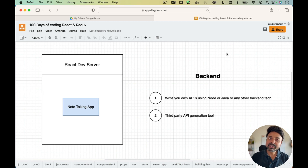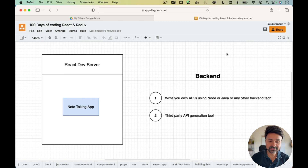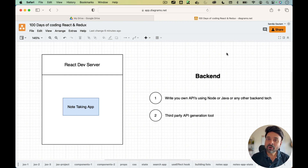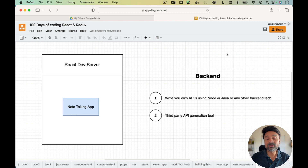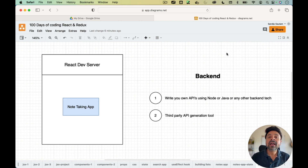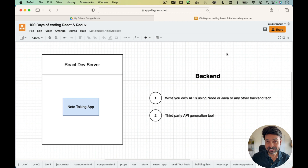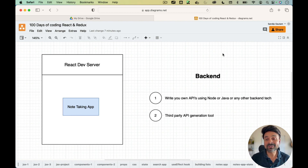Hey everyone, I'm Sandeep and welcome back to 100 Days of Coding React and Redux. Today I'm going to talk about a really important tool called JSON Server. So if you're a front-end developer and you don't know backend or how to write REST APIs, JSON Server is a great tool which helps you generate those APIs within seconds. So let's jump into the video and talk about JSON Server.